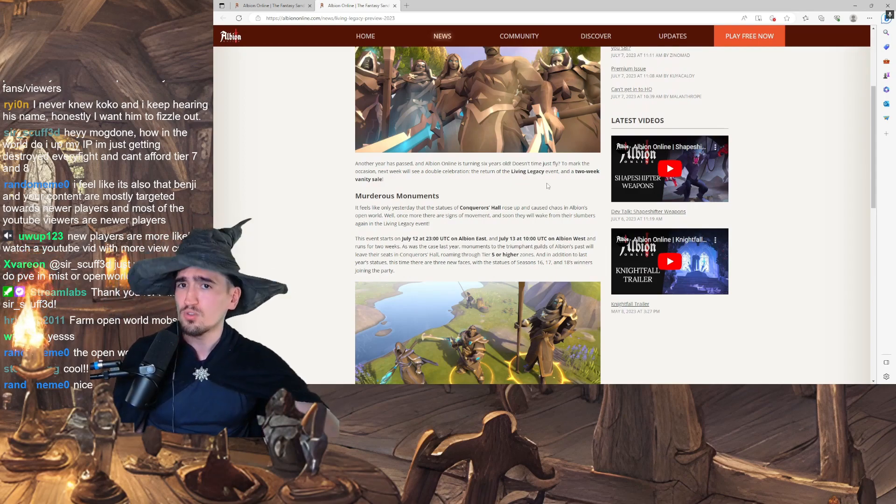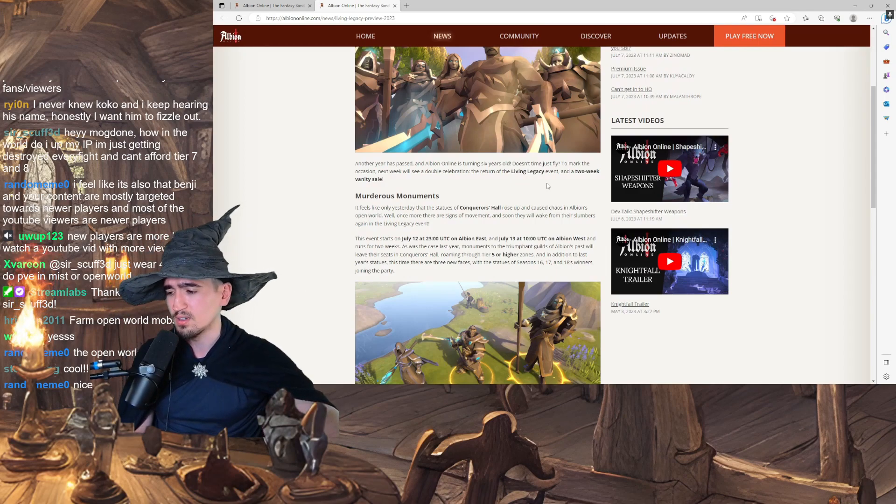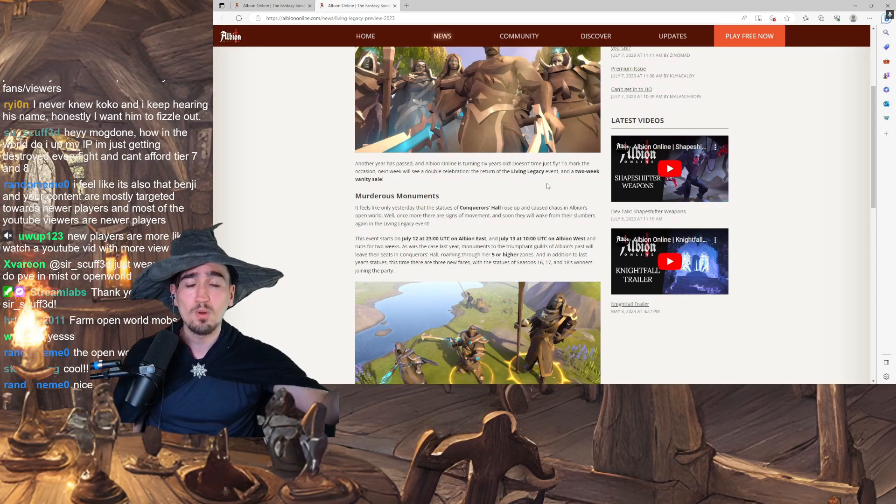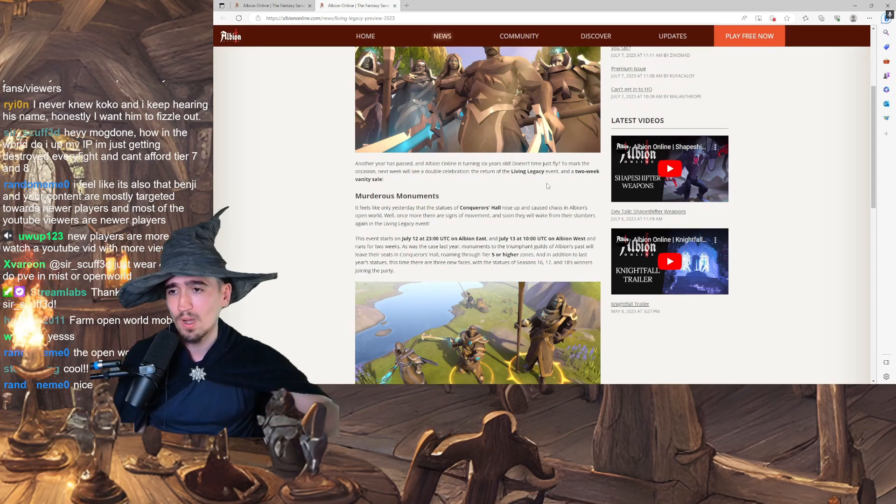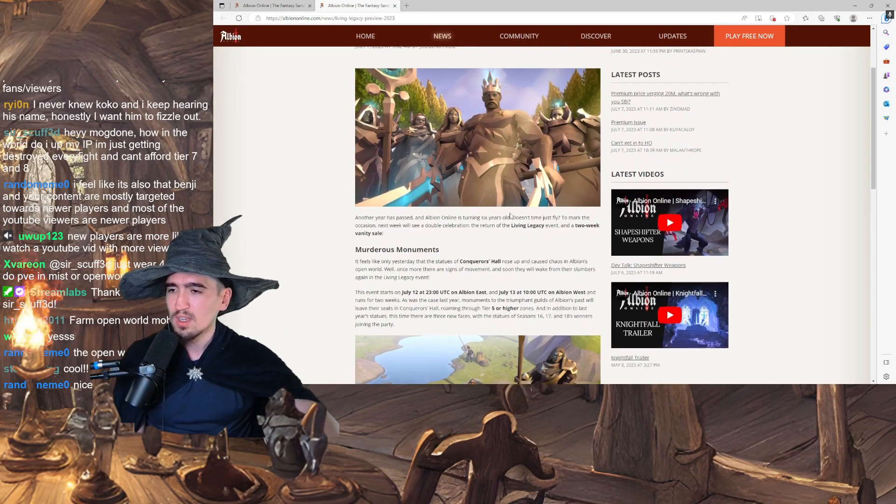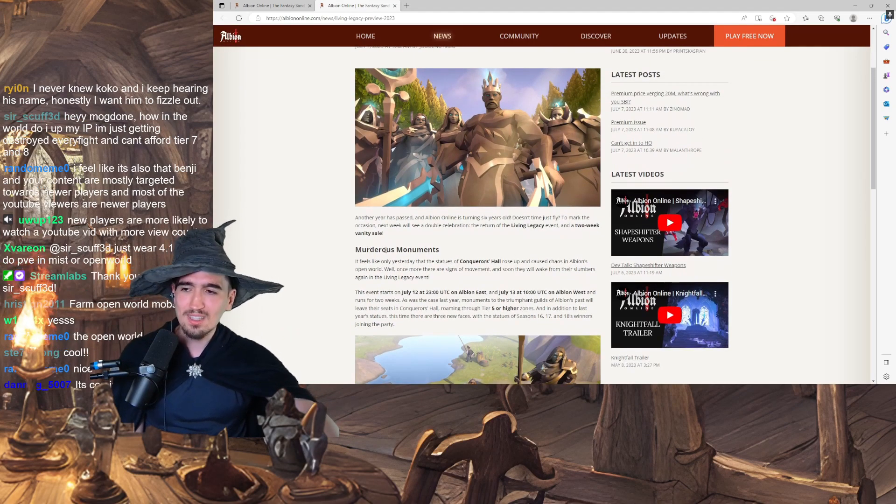live on twitch.tv/mogdan. You YouTube people should really jump on our stream. We're probably live when you're watching this on YouTube. Alright, let's check this out.